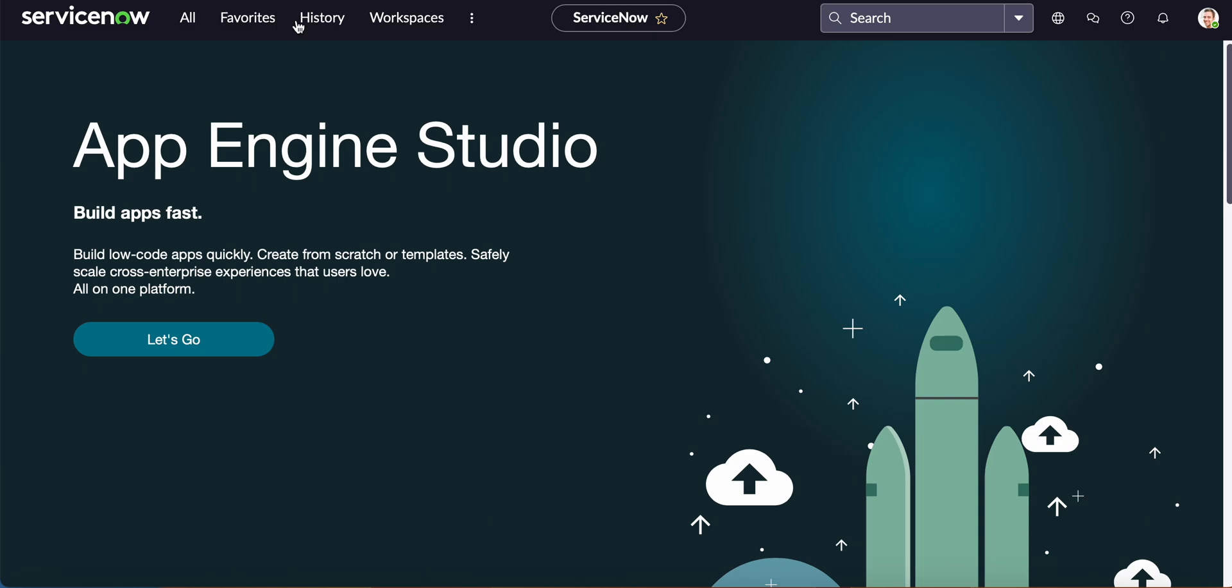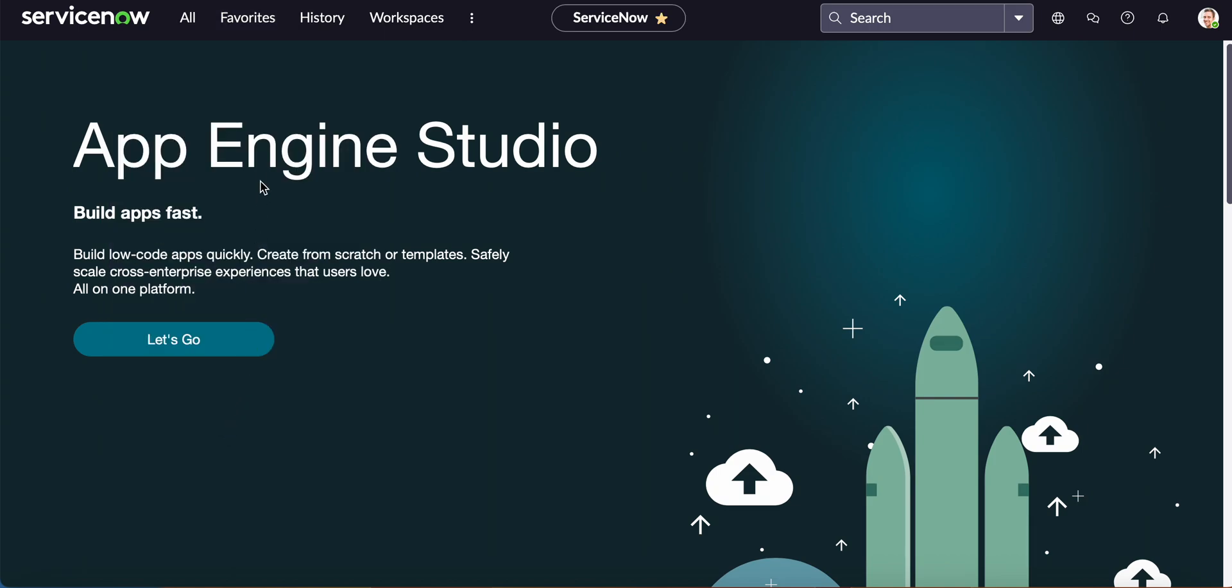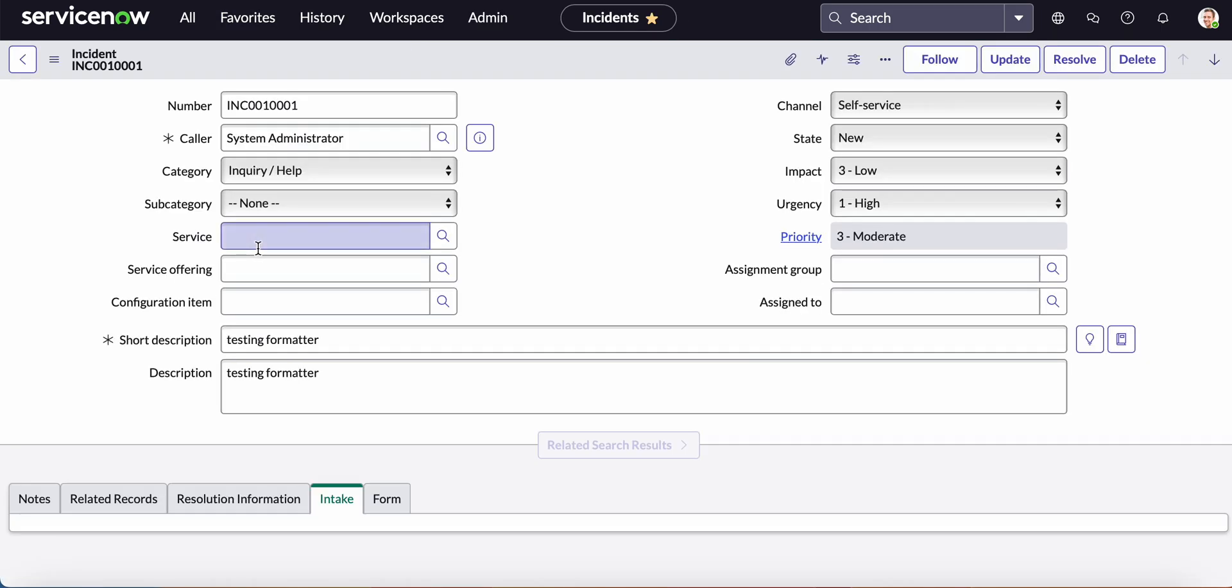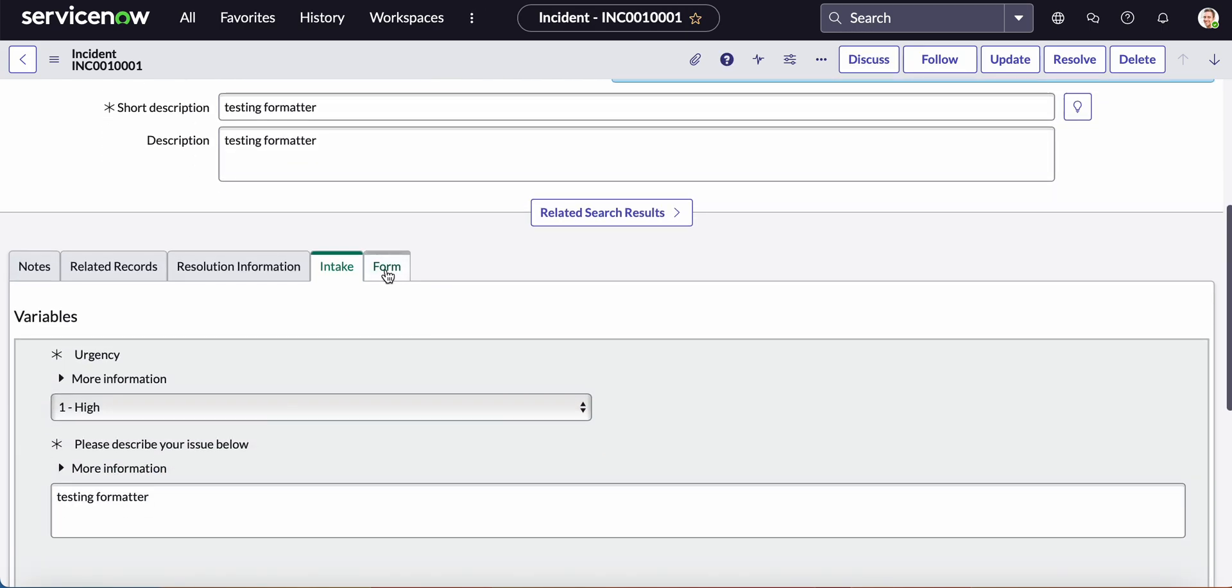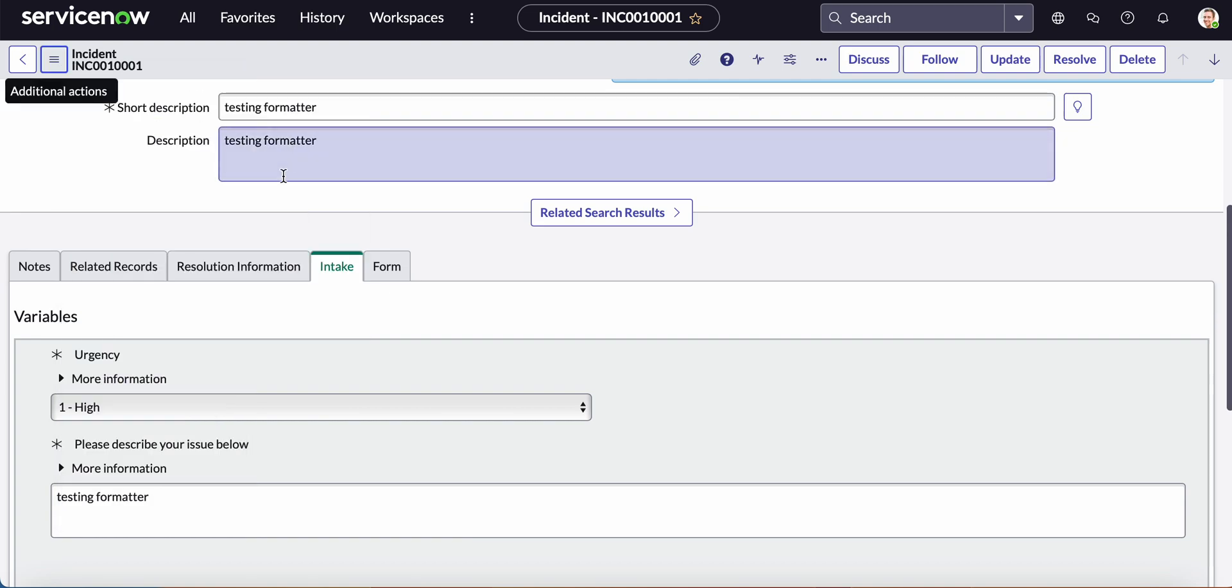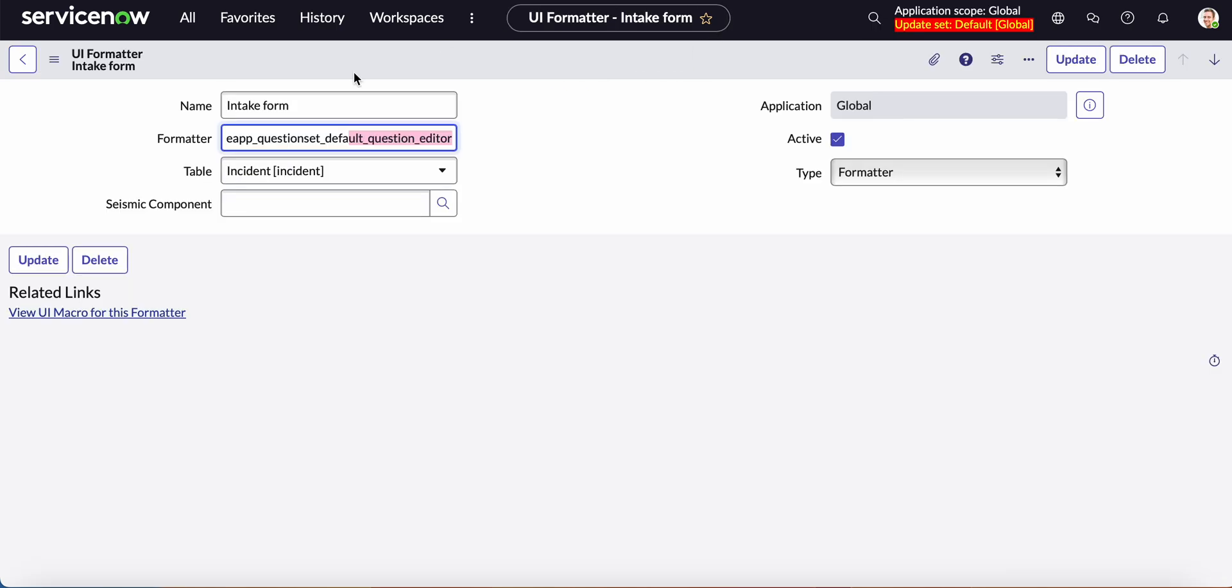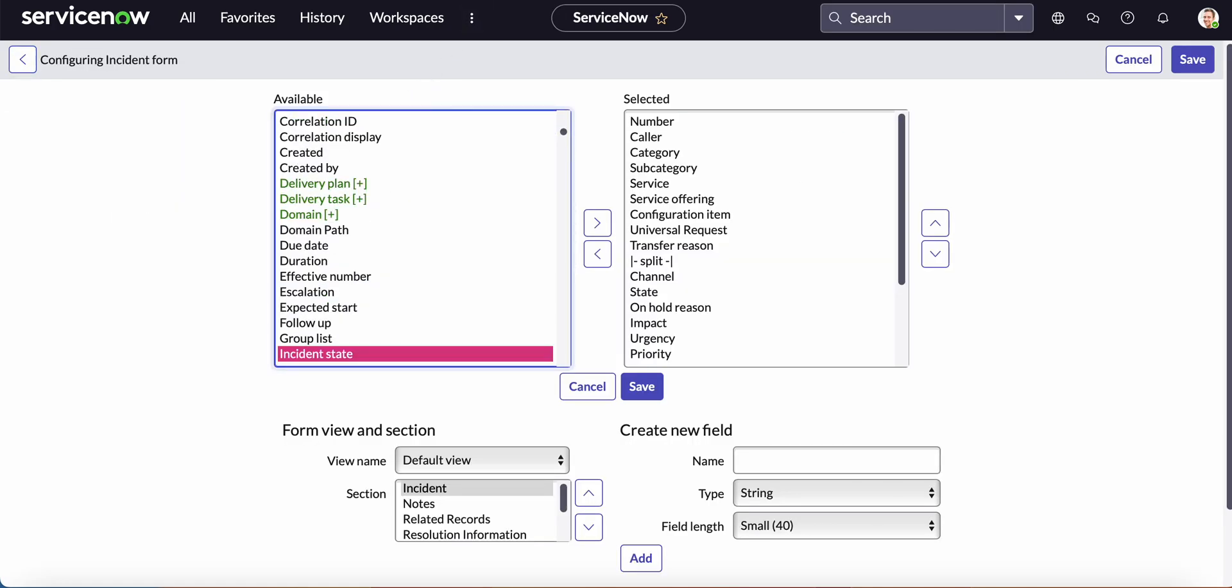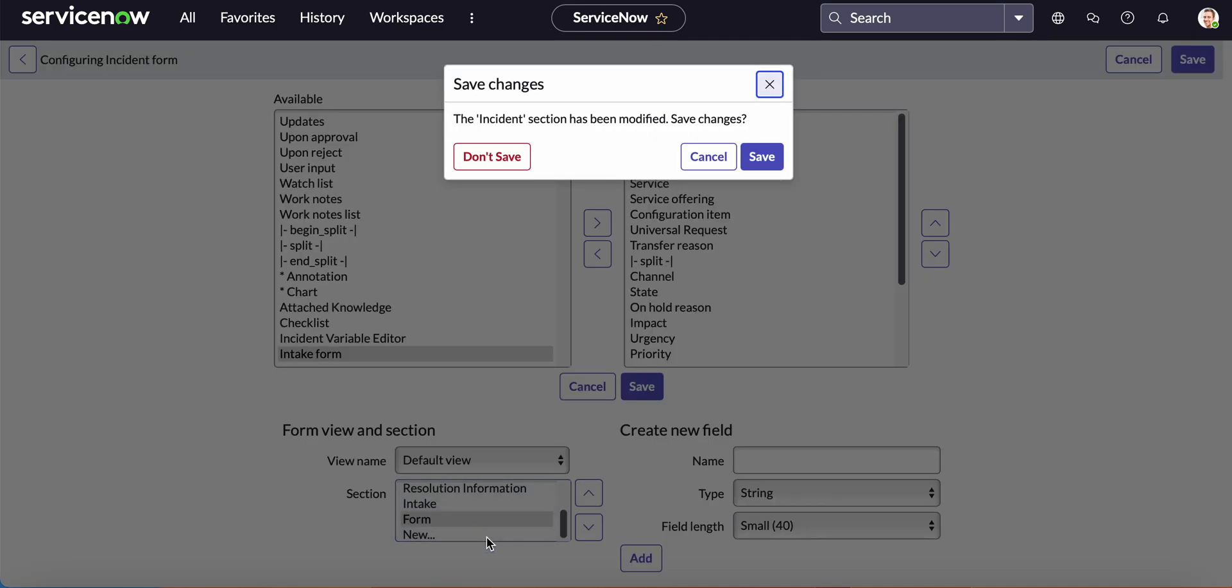Next thing that you do is you will go to your incident and now we have to add the intake form to this tab. So how we're going to do that is go back to configure layout.